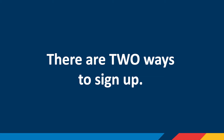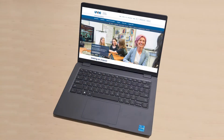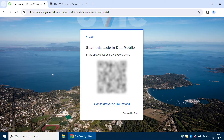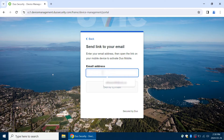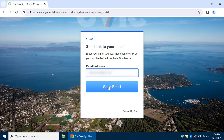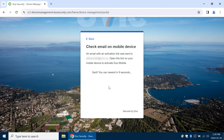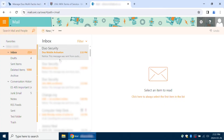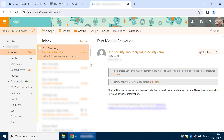There are two ways to sign up. The easiest way is to use a computer for the registration steps so you can scan a QR code from the UVic website using your phone. If you only have your phone or tablet, you can still finish the Duo registration process by using a verification email. Make sure you can open the verification email on your phone or tablet if you're using this method to register in Duo.